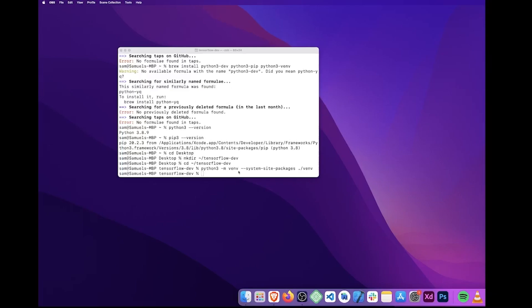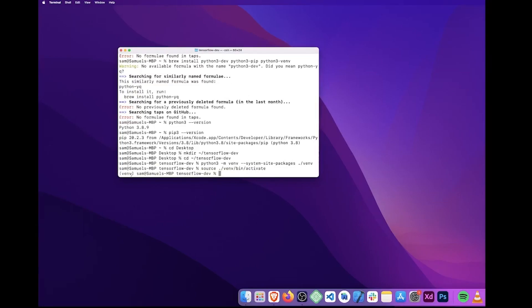Next, we'll need to activate our virtual environment by running source ./venv/bin/activate. If you can see this, similar to what I have with venv in brackets before your computer's name, that means you've successfully activated your Python virtual environment.